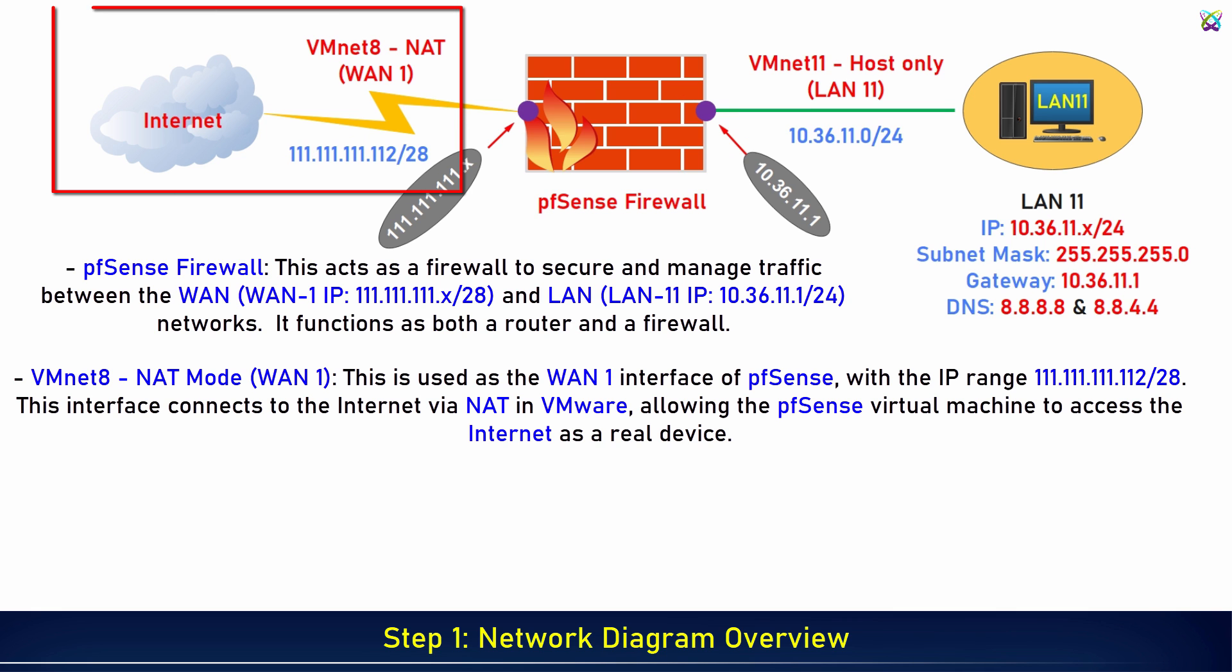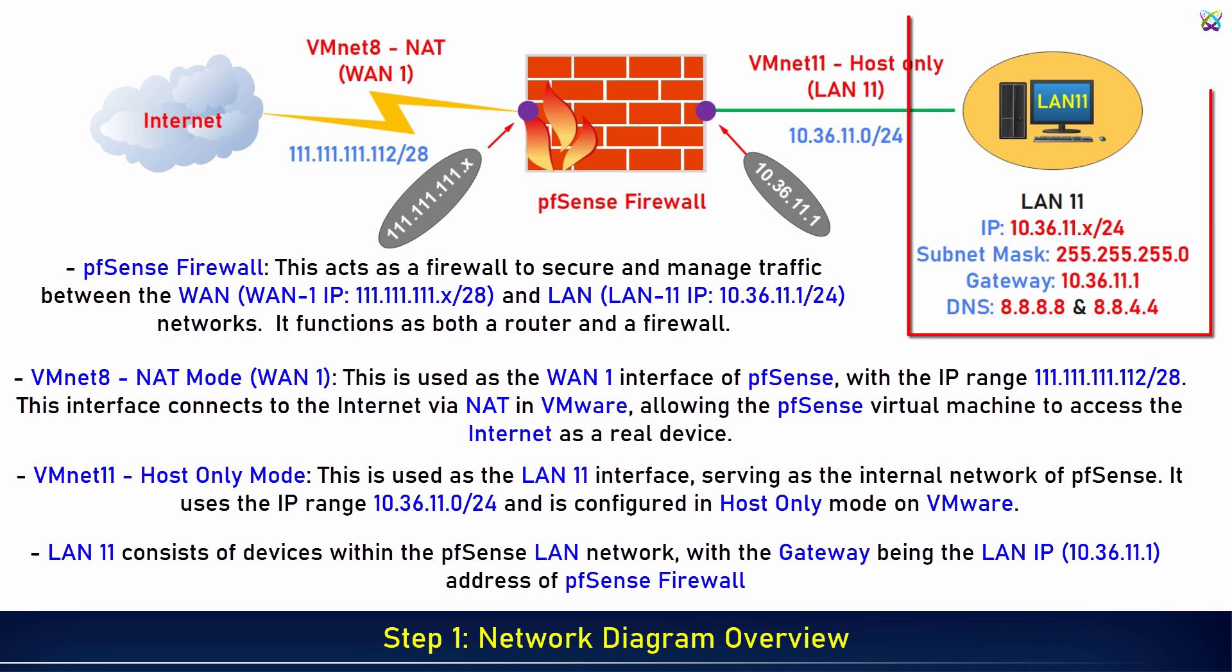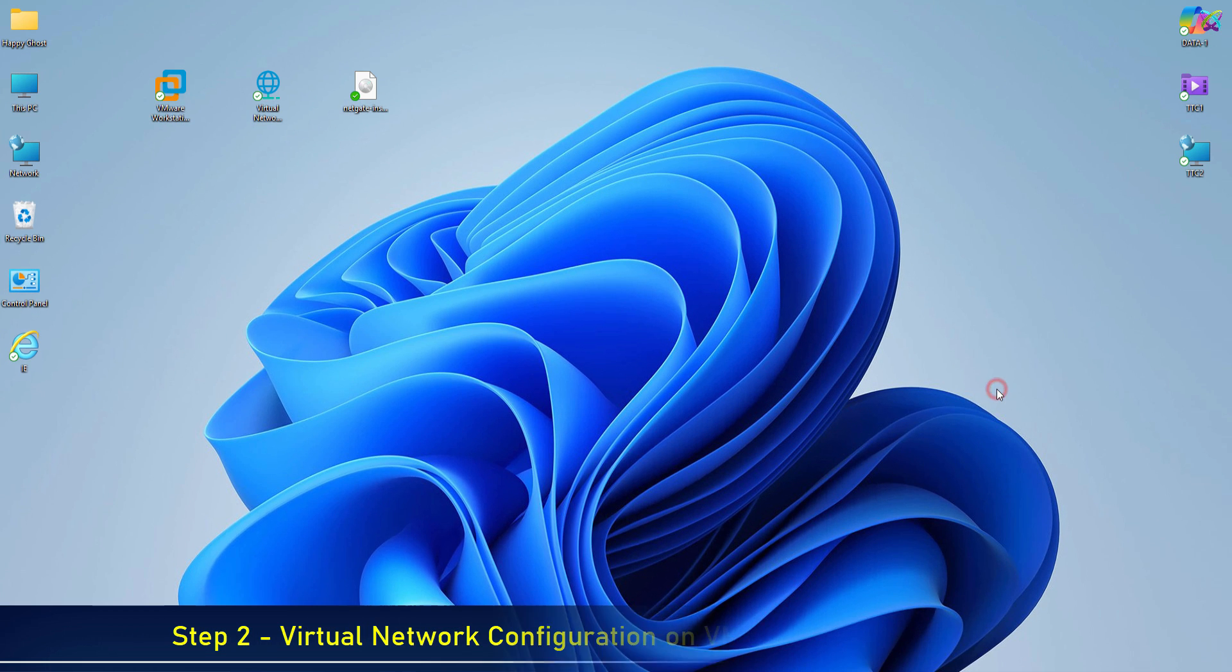VMNET 8 NAT mode is used as the WAN 1 interface of pfSense. This interface connects to the internet via NAT in VMware. VMNET 11 is used as the LAN 11 interface, serving as the internal network of pfSense configured in host-only mode on VMware. LAN 11 consists of devices within the pfSense LAN network, with the gateway being the LAN IP address of pfSense.